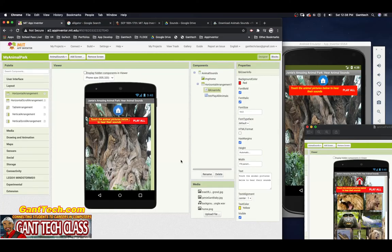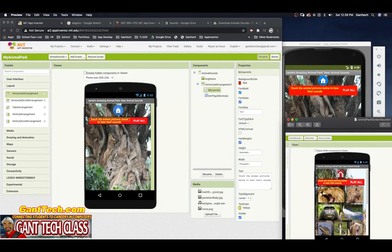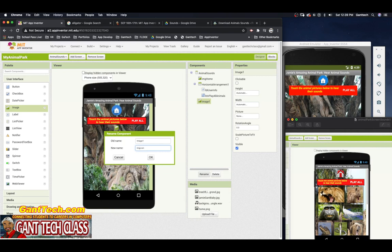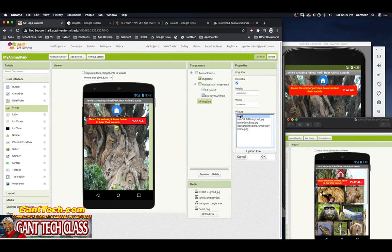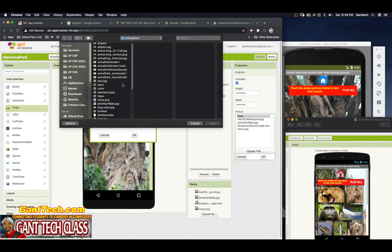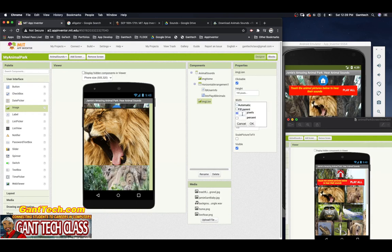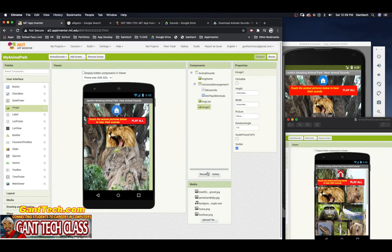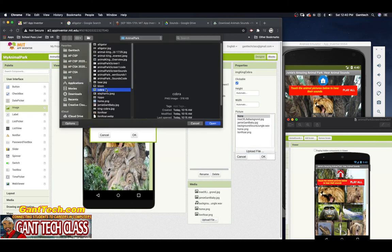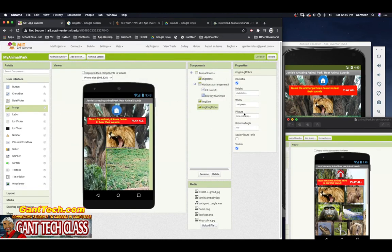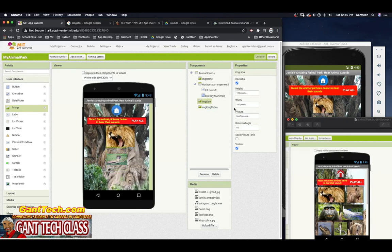Now that you've downloaded your 12 animal pictures and sounds, let's finish the design of our app. We're trying to get something that looks like our example with 12 images. I'm going to drag in an image from User Interface — I'll call it IMG Lion, make it clickable, upload the lion image, and resize it to 100 by 100 pixels. Then I'll add another image for IMG King Cobra, make it clickable, upload the cobra image, and also set it to 100 width by 100 pixels.